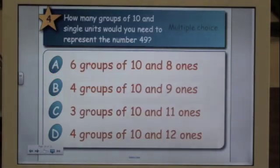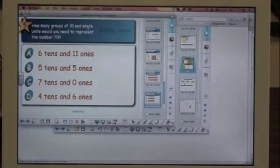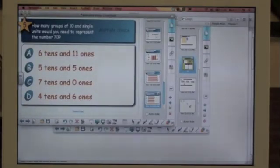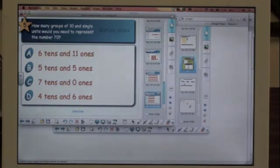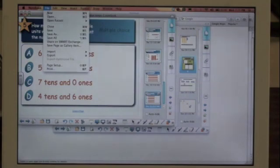And once you have your lesson all created, you can save it for any class that you need to use it for. I'll show you the file here, and then I'll be back.